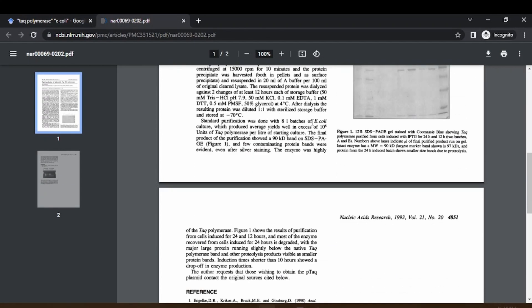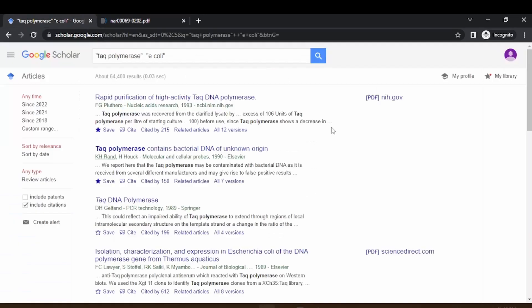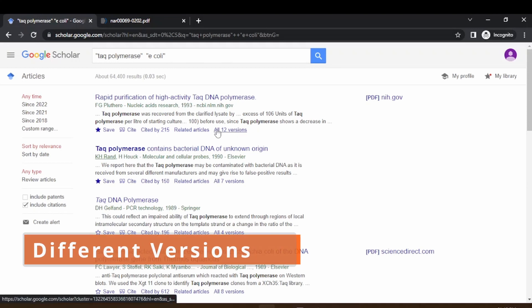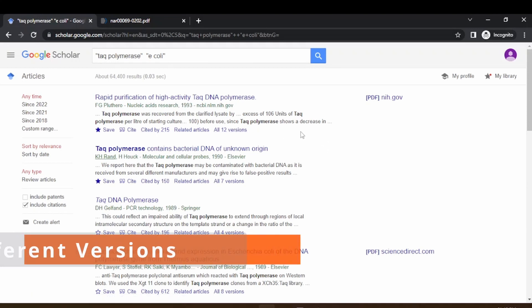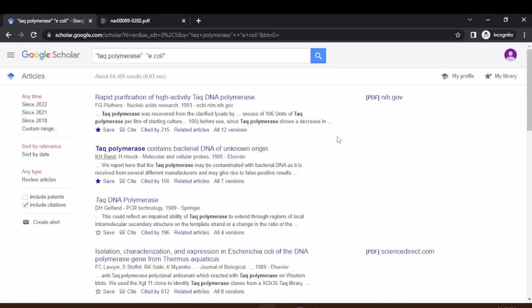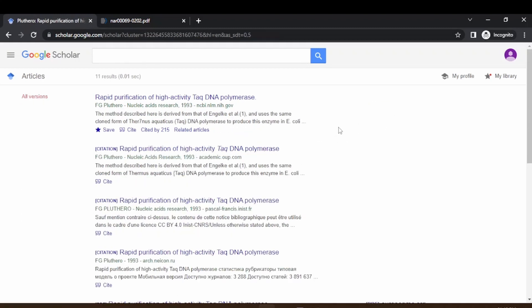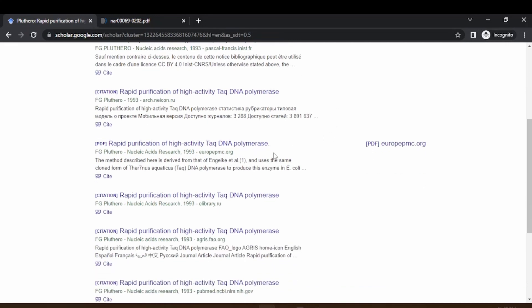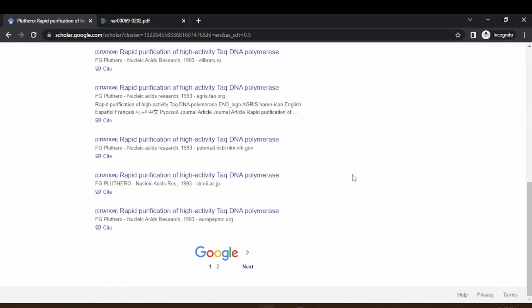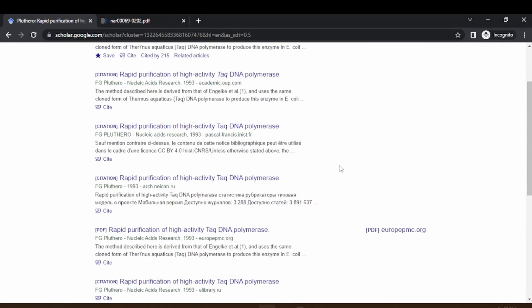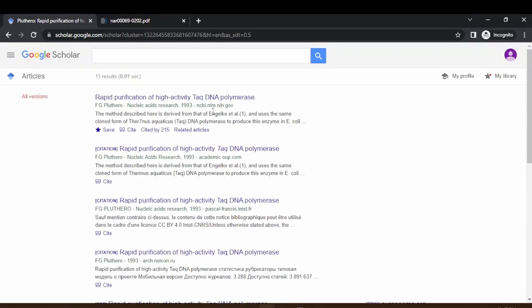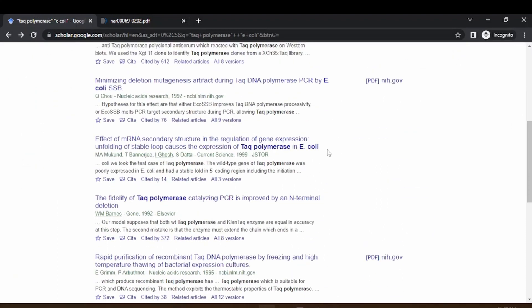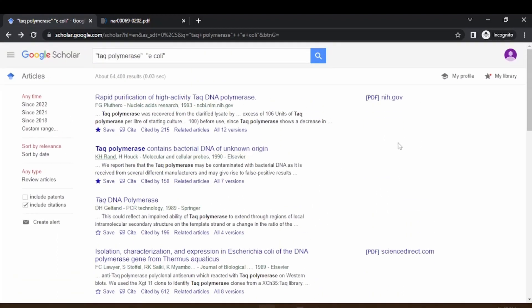Coming down, if you select one of these papers, there are 11-12 versions of this. If some of these PDF files are not available, you can even check in the all versions. You may be able to get this PDF from other sources as well. Even if it is not present in the initial search result, you can go to the all versions.